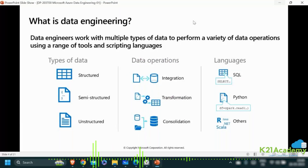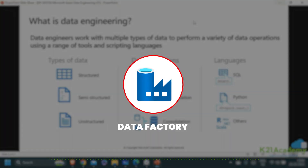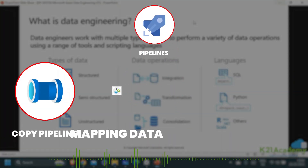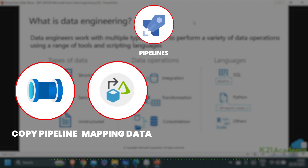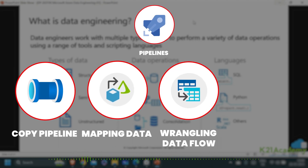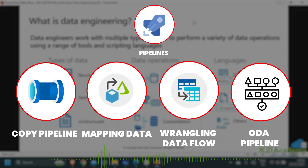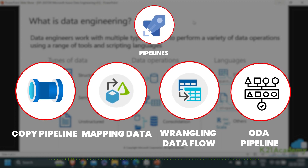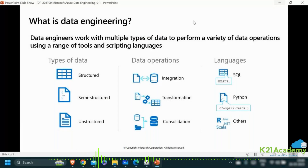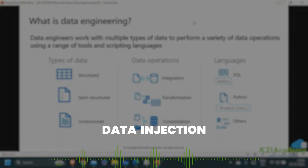Once a data engineer understands the type and source of data, they must be able to ingest it via orchestration tools into a data lake account. Typically, you will use products like Azure Data Factory for pipelines — copy pipelines, mapping data flow transformation pipelines, wrangling data flow Power Query pipelines — and orchestration dispatch activities in your pipeline. Data engineers must be able to design highly efficient and effective pipelines in order to ingest the data.